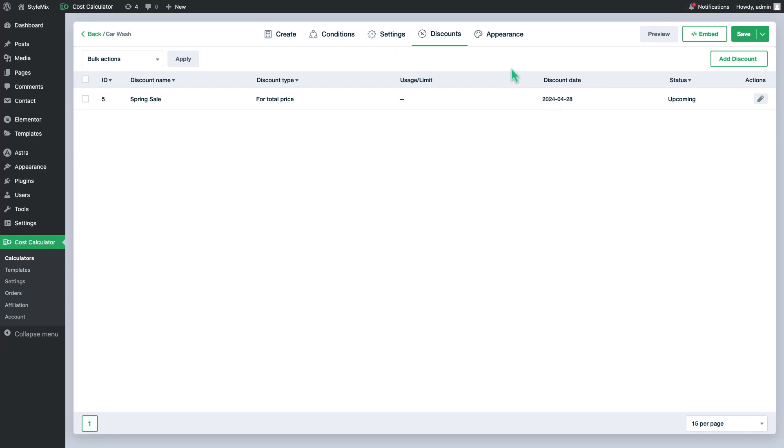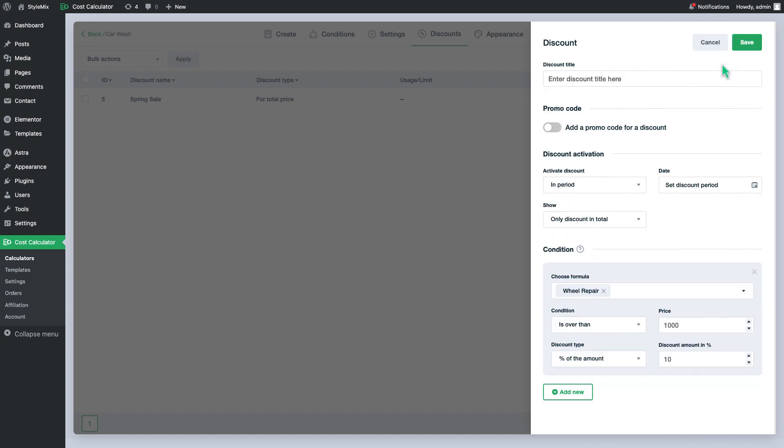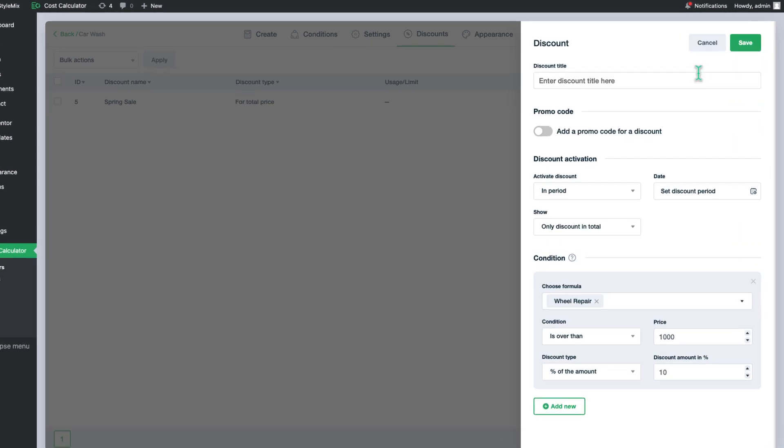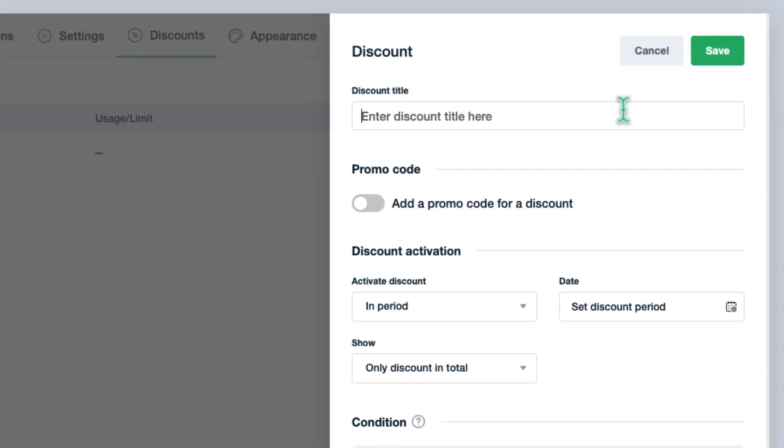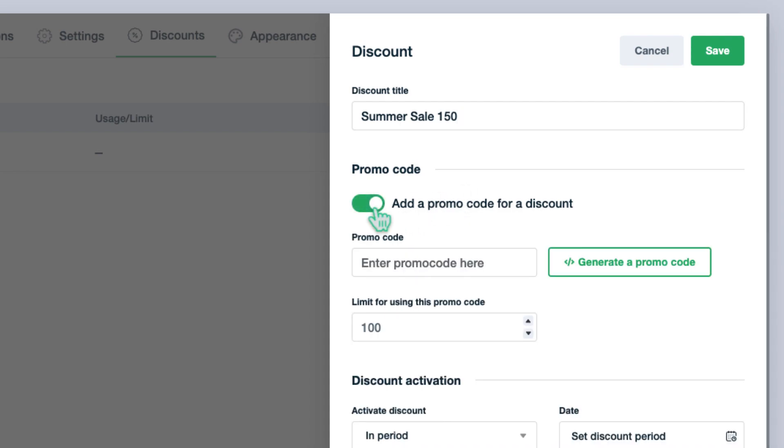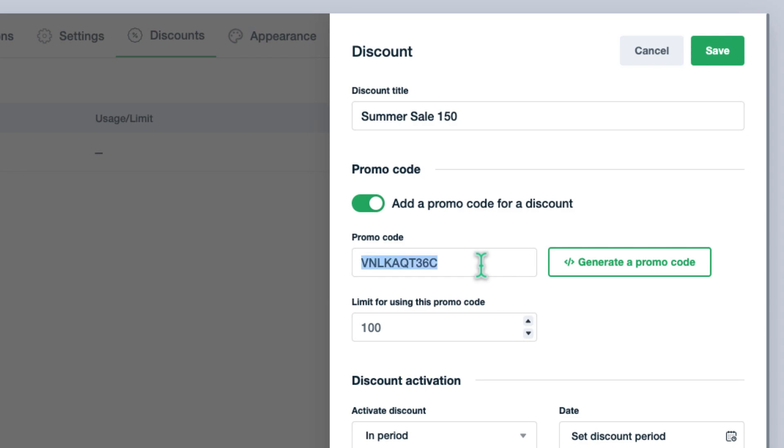Good job! Now, let's see how promo codes work. We will create a special discount for summer sales. Name the discount and enable the promo code feature. You can let the cost calculator generate a promo code for you or just enter it by yourself.